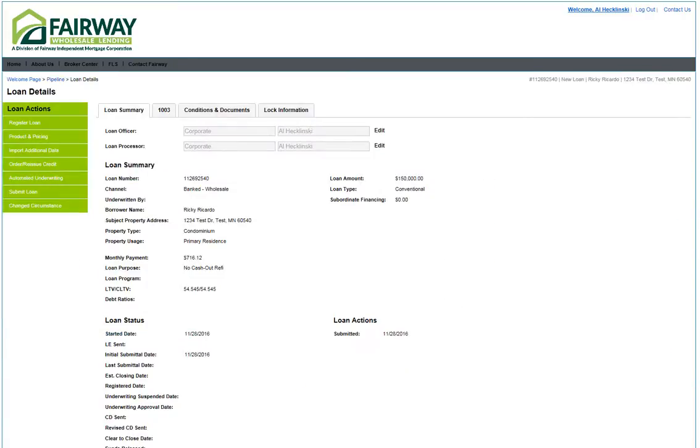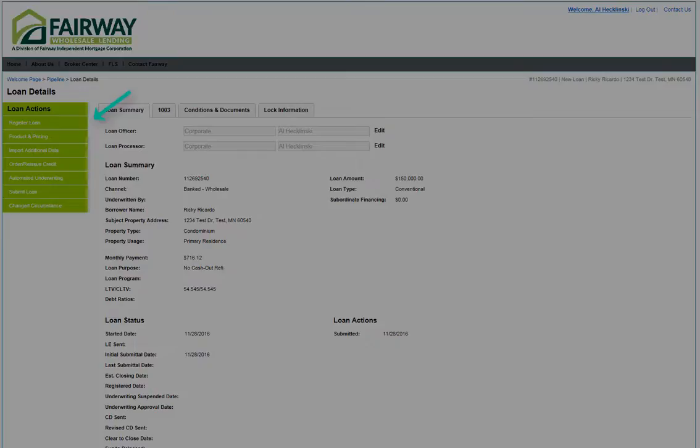This will take you to your Loan Details screen. The green menu buttons are loan actions that you will use throughout the loan process. To register your loan, click on Register Loan.